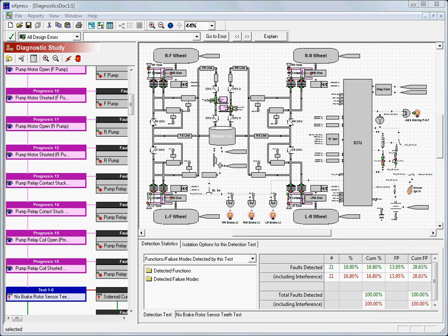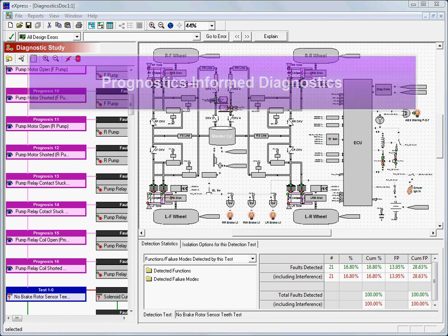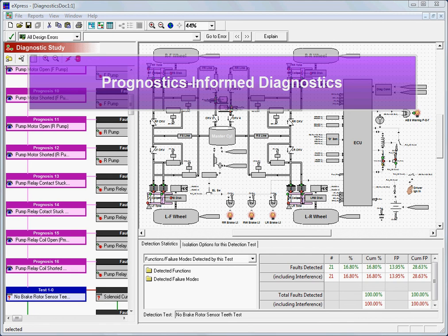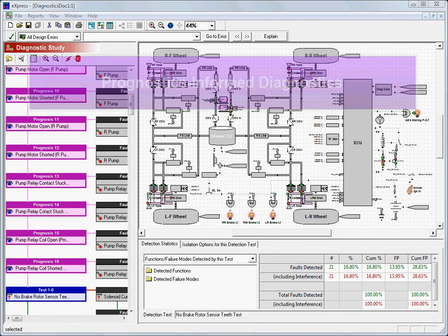One of the most important uses of prognostics within Express is the ability to perform a prognostics-informed diagnostic analysis — that is, the ability to analyze the diagnostic performance of a system, taking into consideration the knowledge that effective prognostics will shift some of the maintenance burden from unplanned corrective maintenance to planned preventative maintenance. If certain hard failures occur less frequently, then overall diagnostic behavior will reflect these changes accordingly.